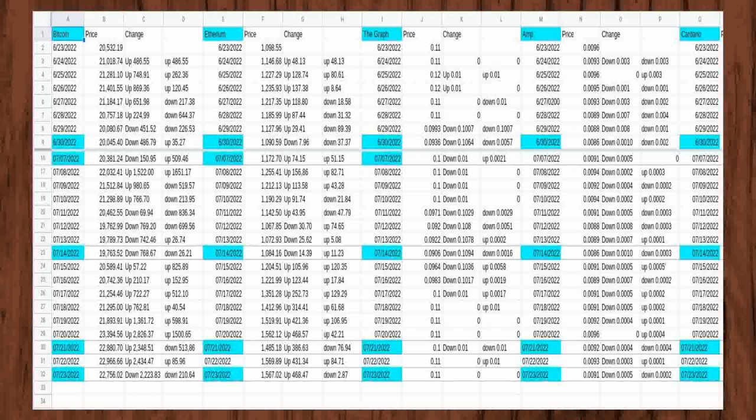In the first four days of tracking Cardano, its price rose $0.03 from $0.47 to $0.50. The price stayed the same on the fourth and fifth day at $0.52.